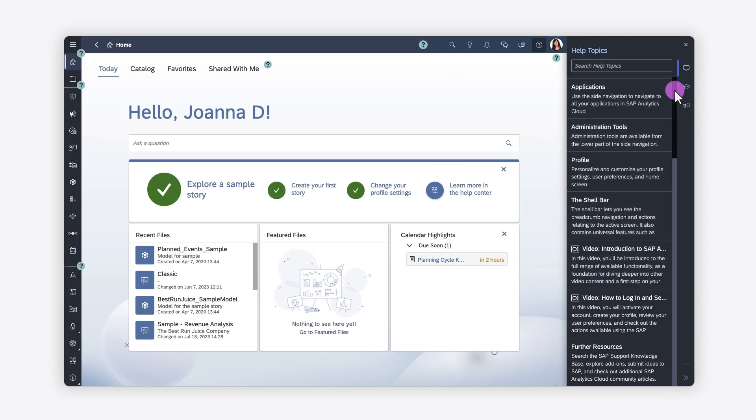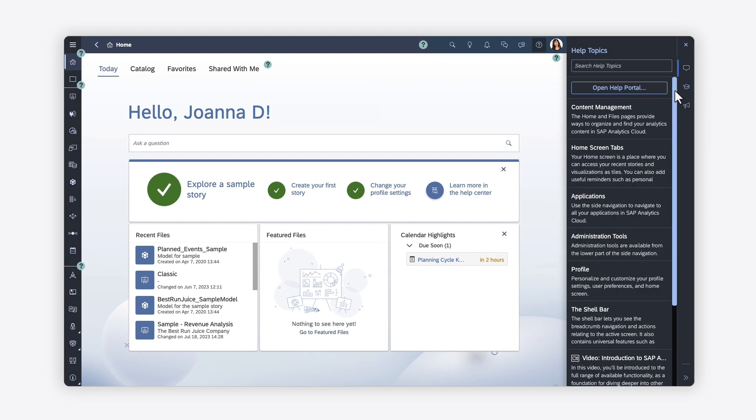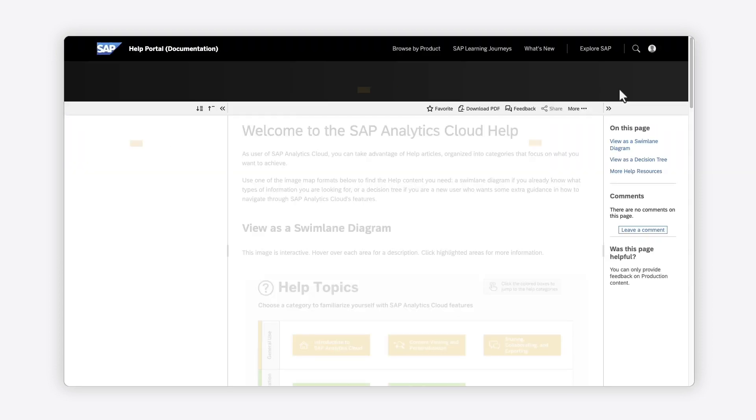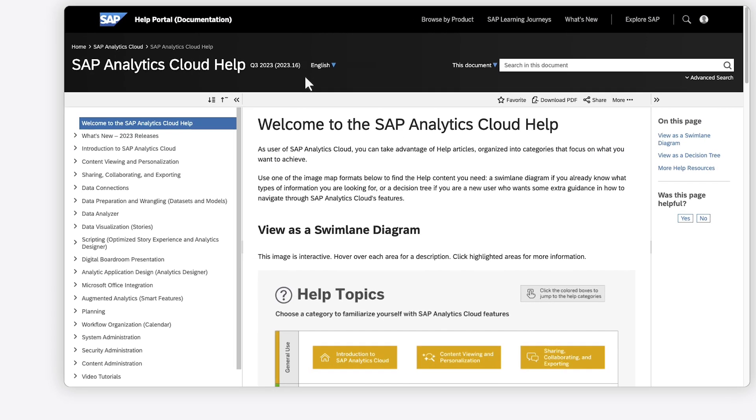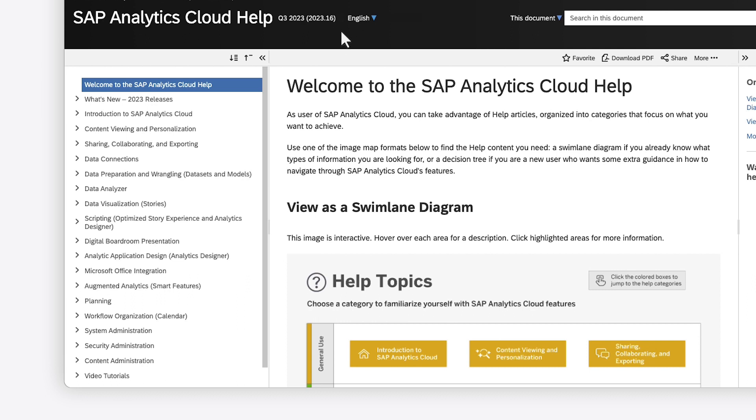There's also a link to the full Help Portal at the top of the panel. Here, you can find the full catalog of help articles for SAP Analytics Cloud for the current release. The content is organized into categories based on common actions like data visualization, planning, and system administration.